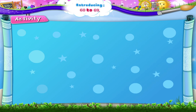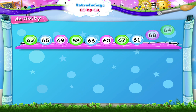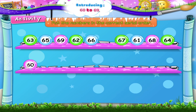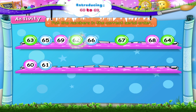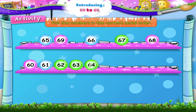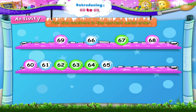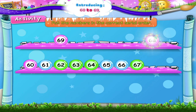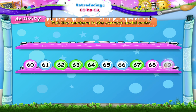And in this activity, all the numbers have been mixed up. We have to put them in the correct serial order. Let's begin: Sixty, Sixty-one, Sixty-two, Sixty-three, Sixty-four, Sixty-five, Sixty-six, Sixty-seven, Sixty-eight, and Sixty-nine.